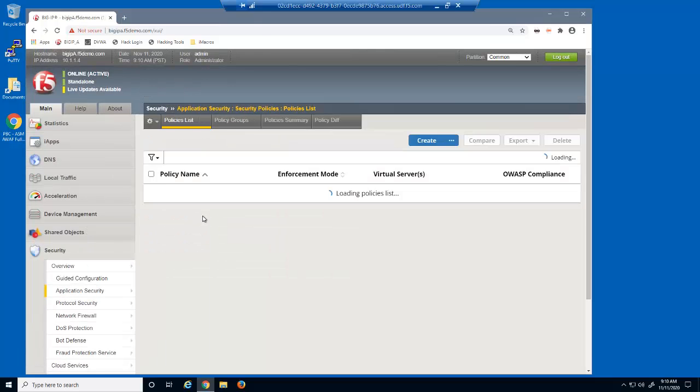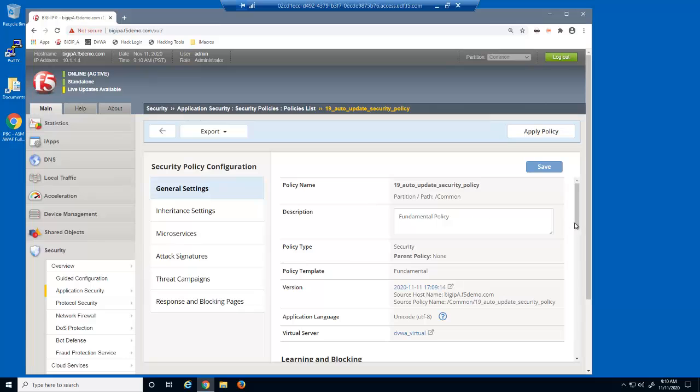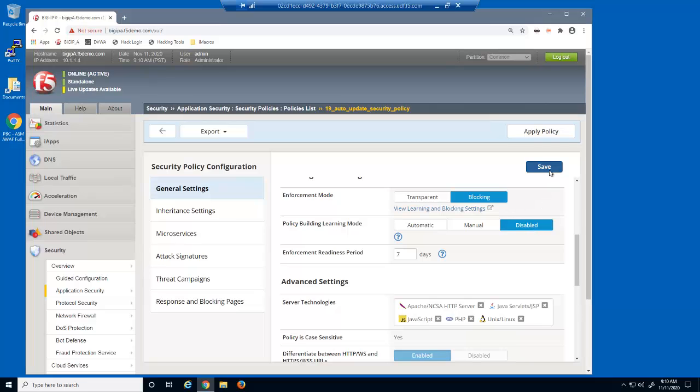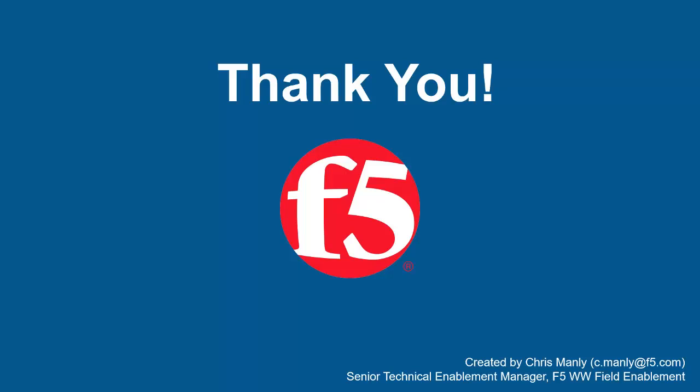The last thing we need to do is return to the security policy settings. Now that the security policy has been fully updated, we can once again disable any additional learning. Thank you for watching this demonstration on how to update an existing F5 BIG-IP Advanced WAF security policy using automatic policy building. We encourage you to watch additional AWAF demos. For more details on how Advanced WAF can protect your web applications, contact your F5 Networks sales account manager. For questions or comments about this video, contact Chris Manoli at the email address at the bottom of the page.